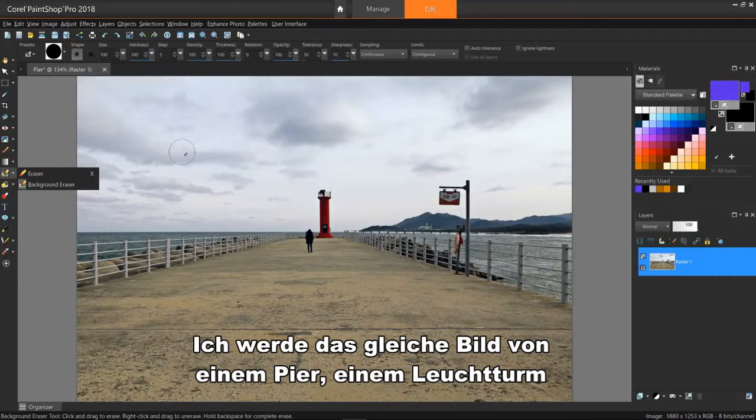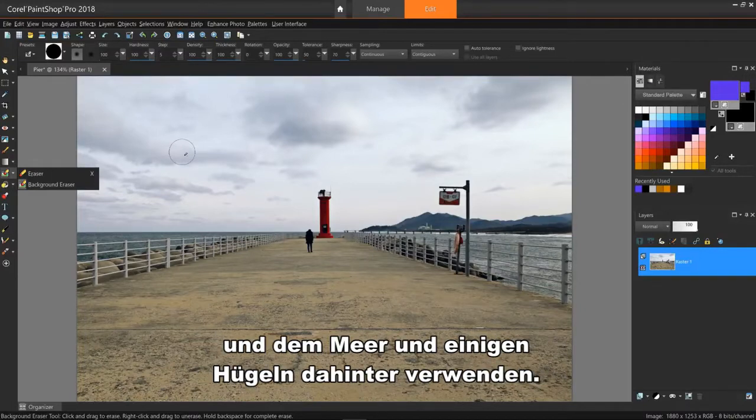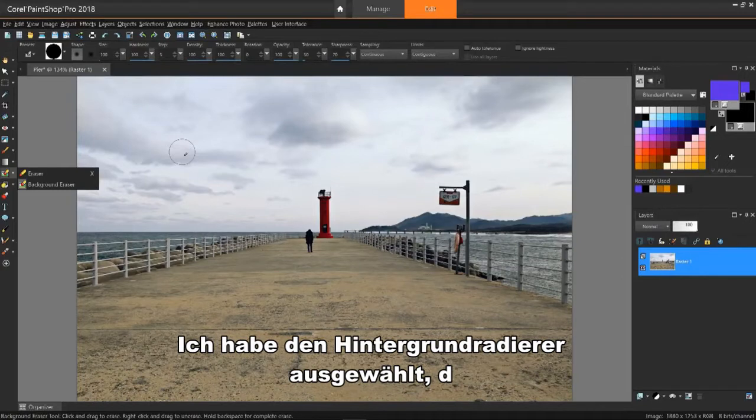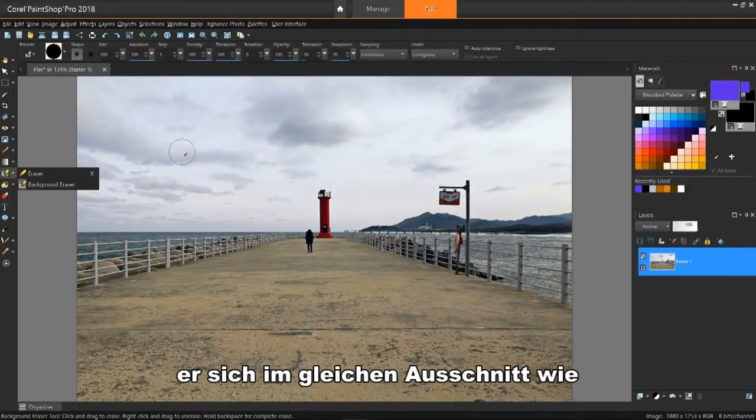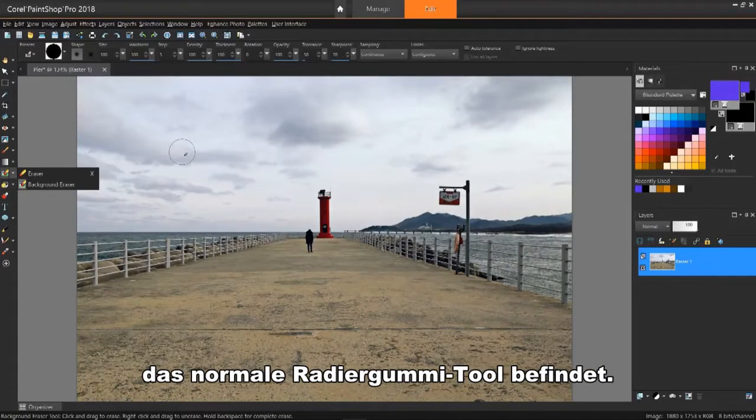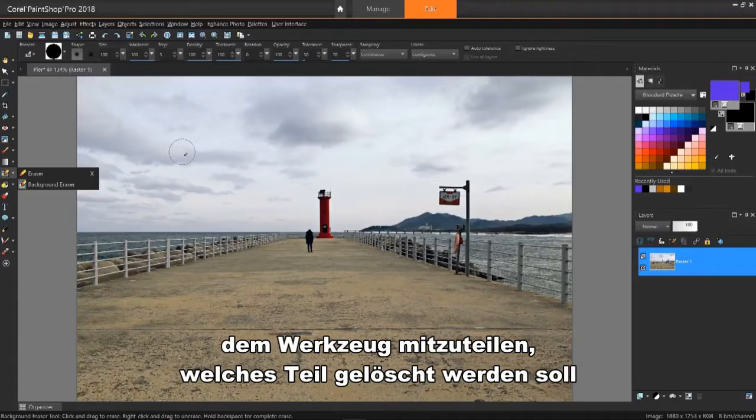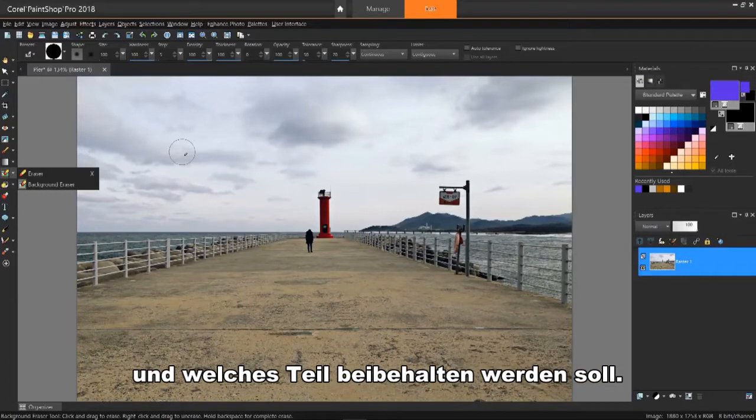I'll use the same image of a pier, a lighthouse, and the ocean, and some hills beyond. I've selected the background eraser, which is in the same flyout as the regular eraser tool. The technique to start using this is telling the tool which part to erase and which part to retain.